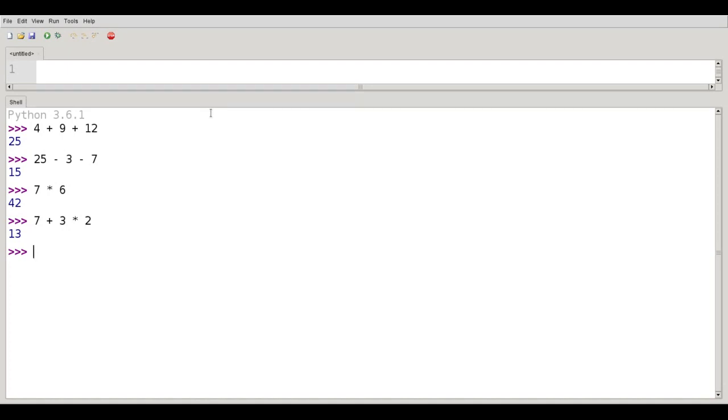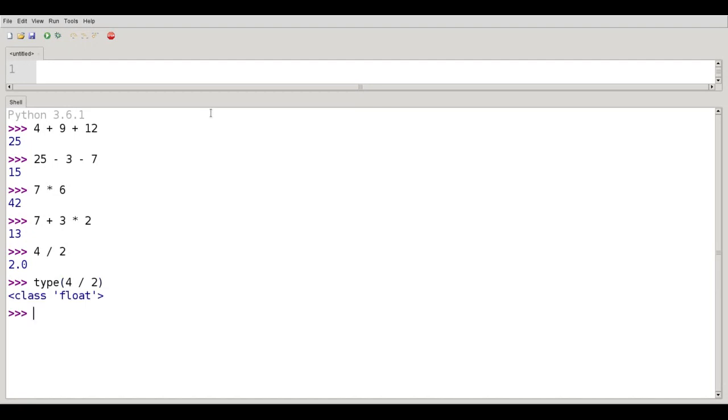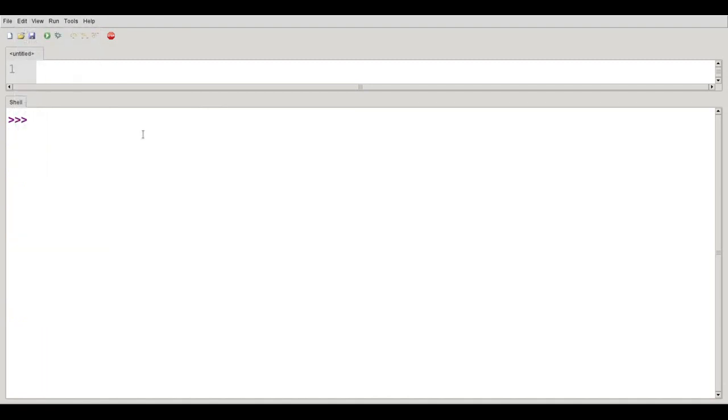Something interesting happens when we do division. Let's say I take 4 divided by 2. Notice the result is 2.0. So when I divide integers by integers, I always get a float as the result. In fact, if I did a type of 4 divided by 2, it would tell us that that is indeed a float. Floats divided by floats, let's say 7.2 divided by 0.4, come back as floats as a result.